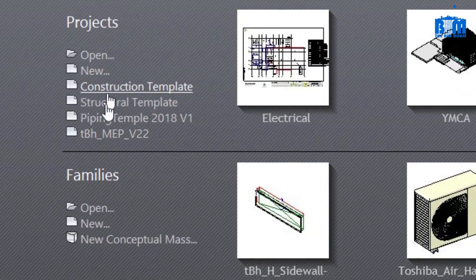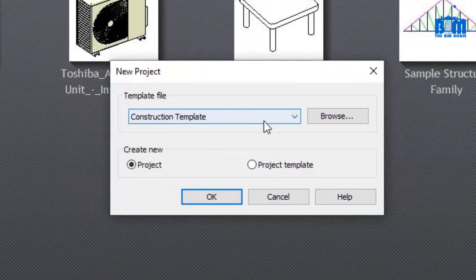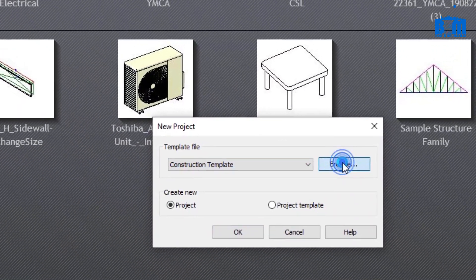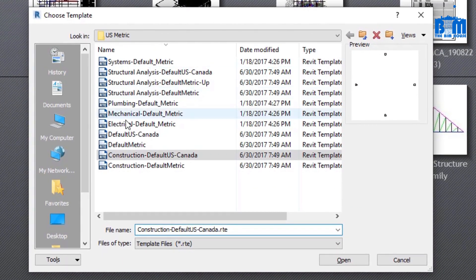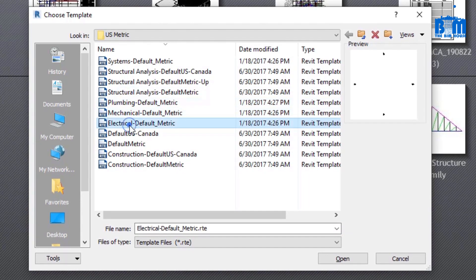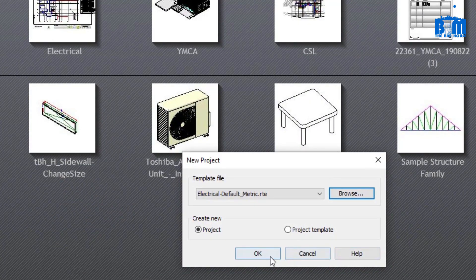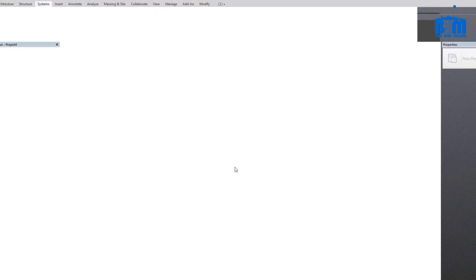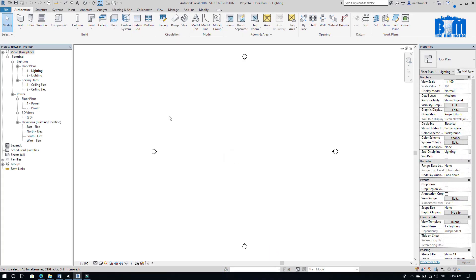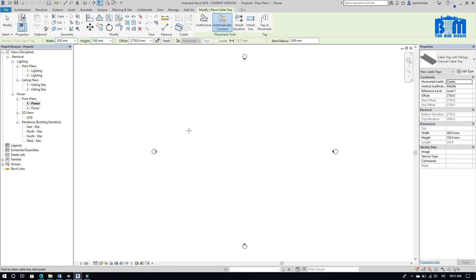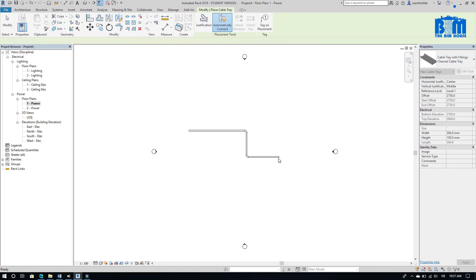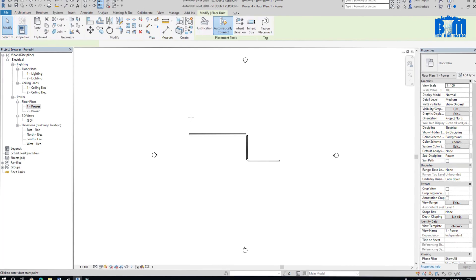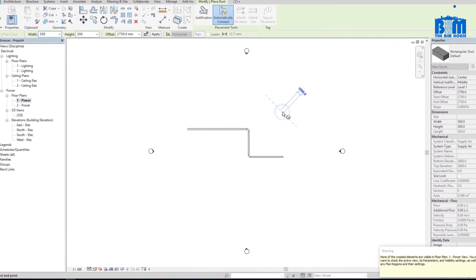Revit template is very, very important. But as a beginner, you don't have to worry about it. Just keep in mind one thing: start the project by the right template, otherwise you can't draw. Revit has quite many default templates for you. As you can see, I started a new project by electrical template. When I draw cable tray, it's smooth. But when I try to draw HVAC ductwork, error occurs.